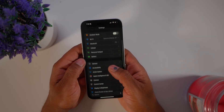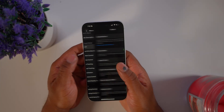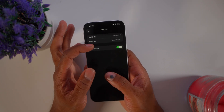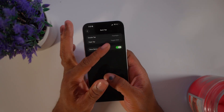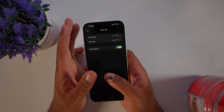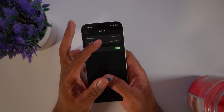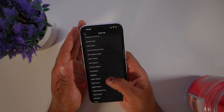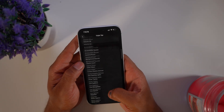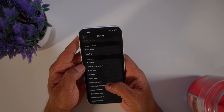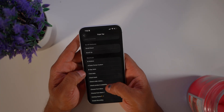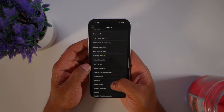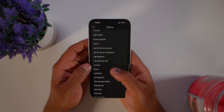To set this up, go to Settings, then Accessibility, then Touch, then scroll down to Back Tap. This is where you choose what each tap does. I created a shortcut called 'Toggle Do Not Disturb' — once downloaded, all your shortcuts appear here and you can assign them to double or triple tap.